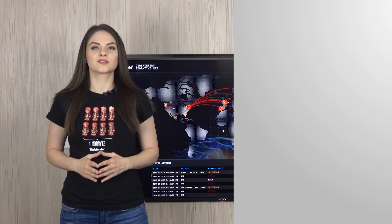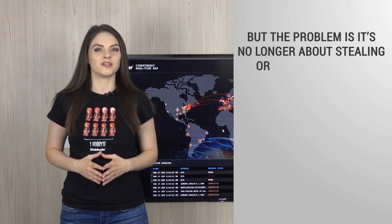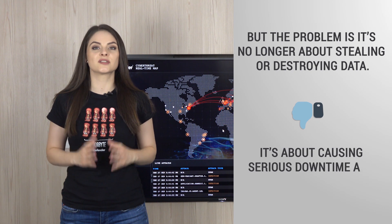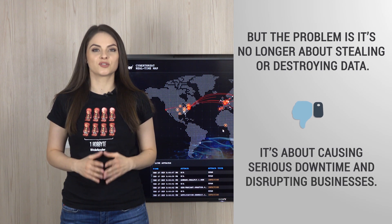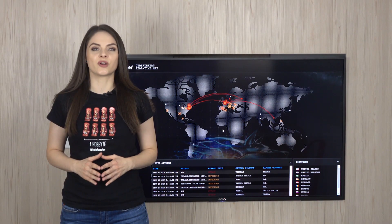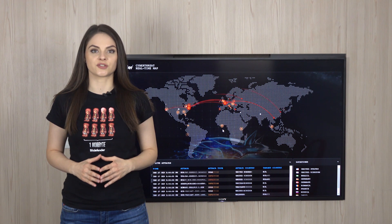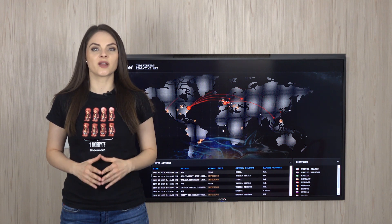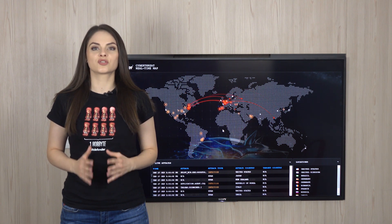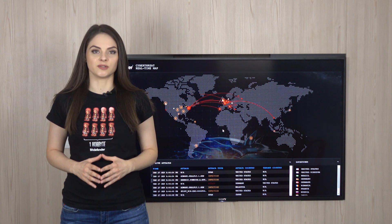But the problem is it's no longer about stealing or destroying data. It's about causing serious downtime and disrupting businesses. Ransomware can shut down critical infrastructures until the ransom demand is paid and this can disrupt business operations irreversibly.